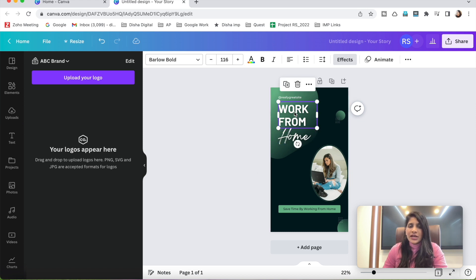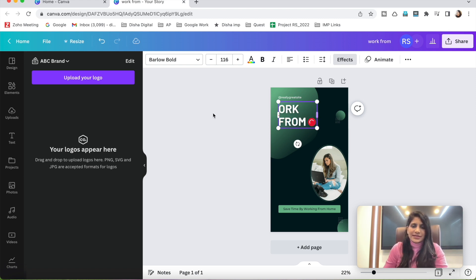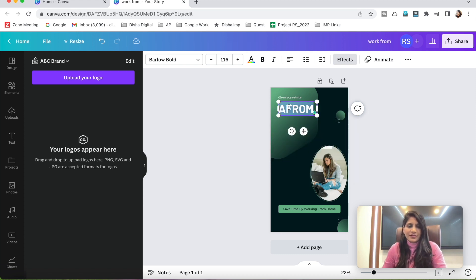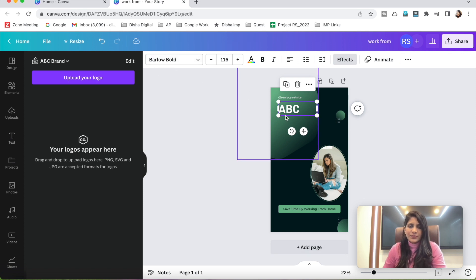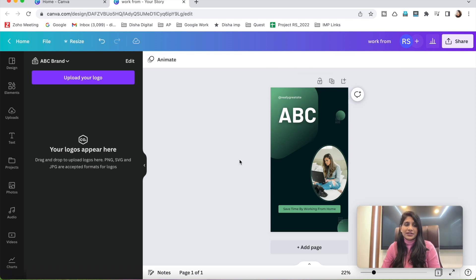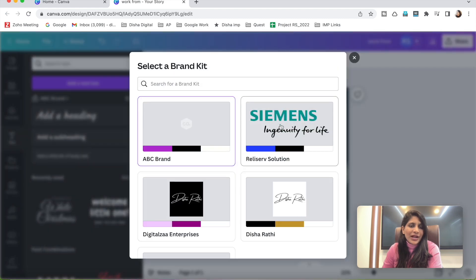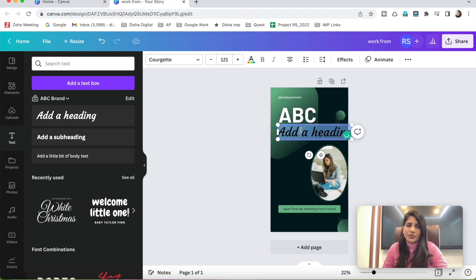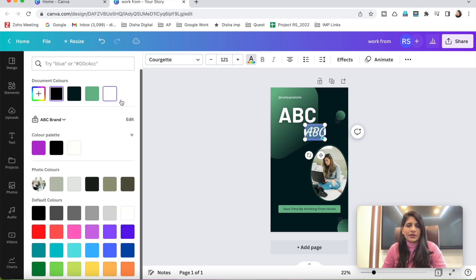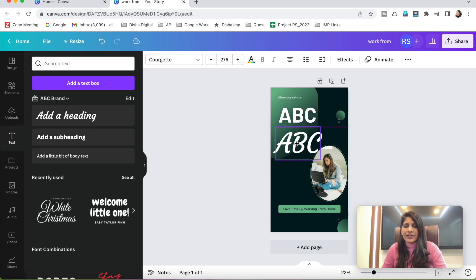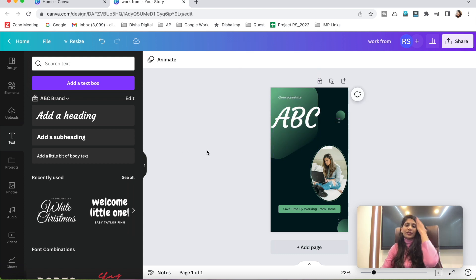Now if you want to change the text, select the text element, delete it, and type your company name. If you click on the text, you'll see the dropdown for your brand kit. For the ABC Brand, the branded font I selected earlier will appear. Type your text and the branded font applies automatically — you can see the difference. That's how you use your own branded font very easily.